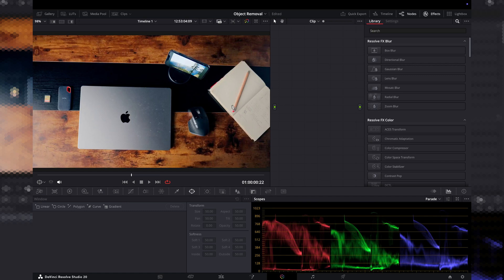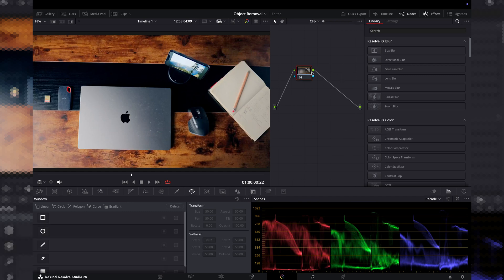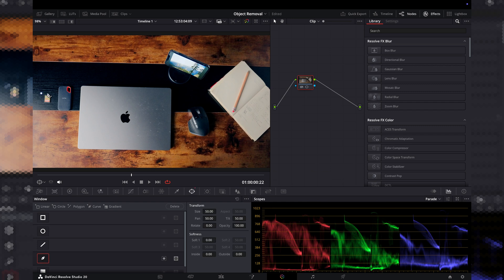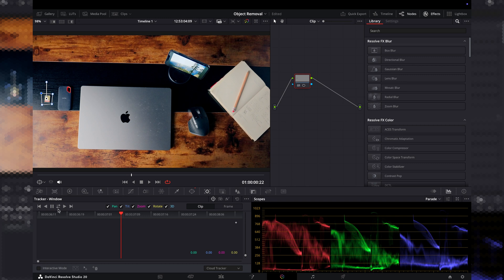Shift+6 to bring up your color page. Option+S to add a new node and go down to our selection tool here. Make a selection around the object that we want to remove. Then we'll go across here and track it back and forth.